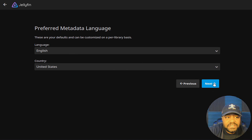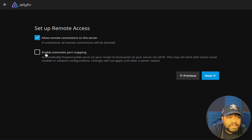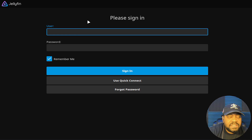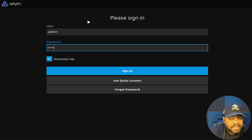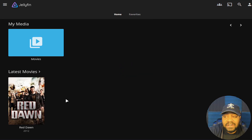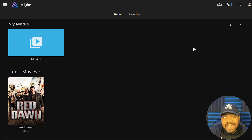Languages are already set, so that's fine. Under remote access, I don't have the port open on my router for remote access so I'm not too worried about it, but you can also enable automatic port mapping. Hit next and then finish. Now we can log into our server — type in 'admin' and the password for that admin account, press sign in, and it'll log us in. Close that notification and as you can see it already found the movie.